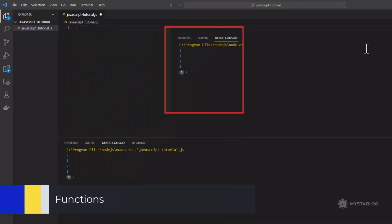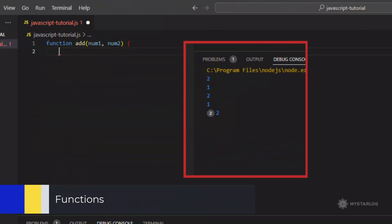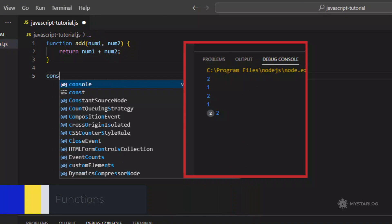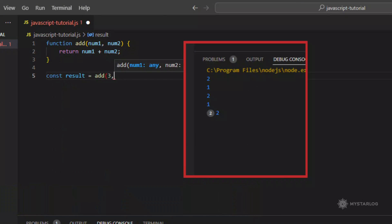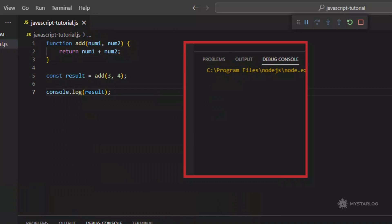Functions. Functions are blocks of code that can be called to perform a specific task. They can be declared using the function keyword.